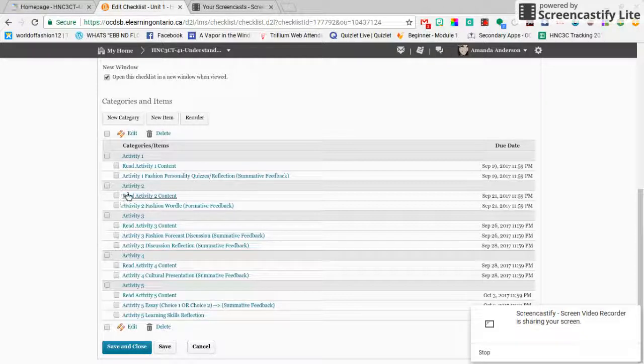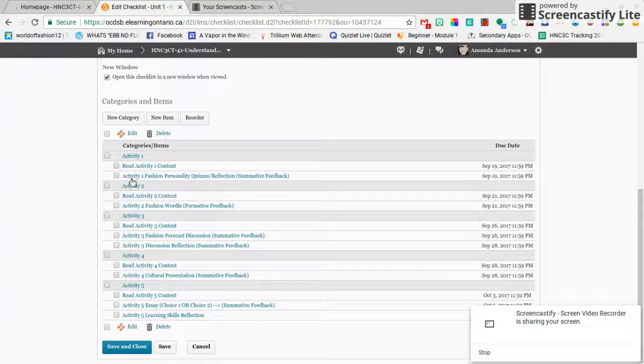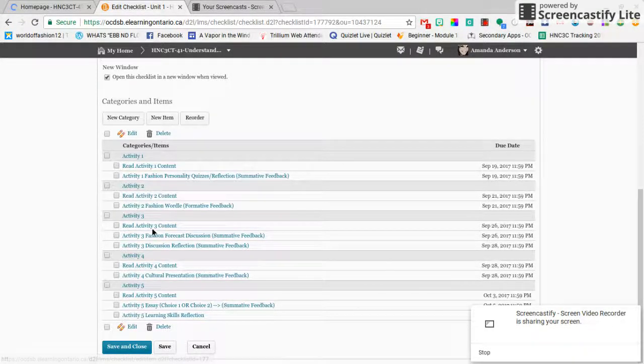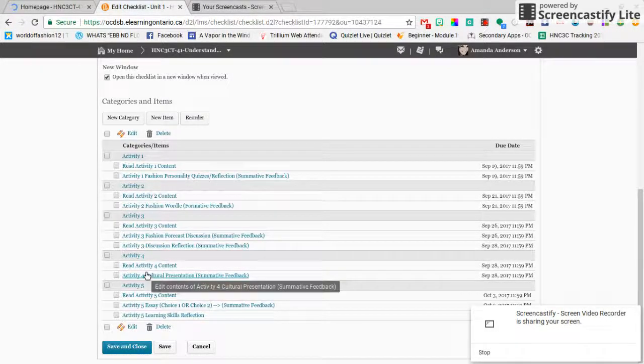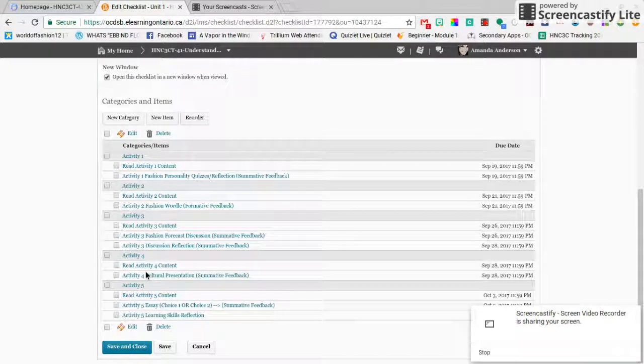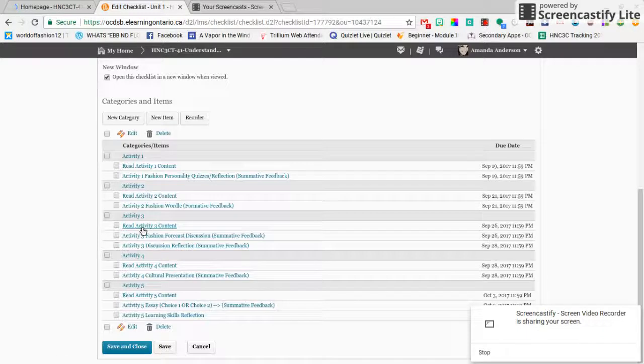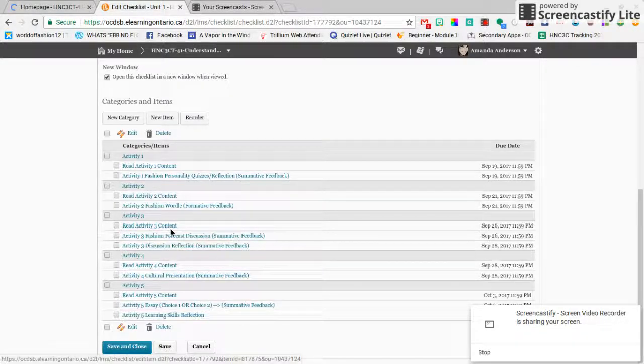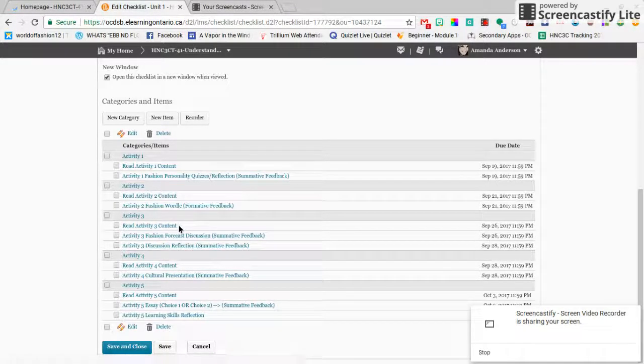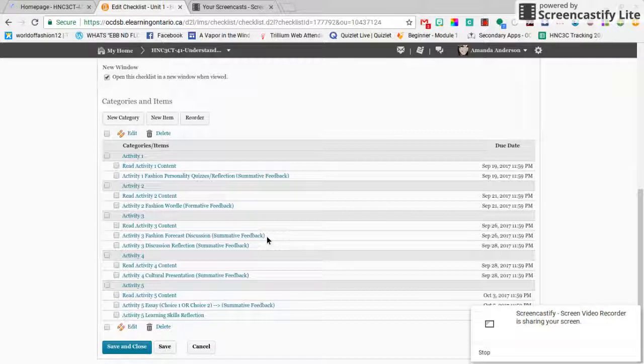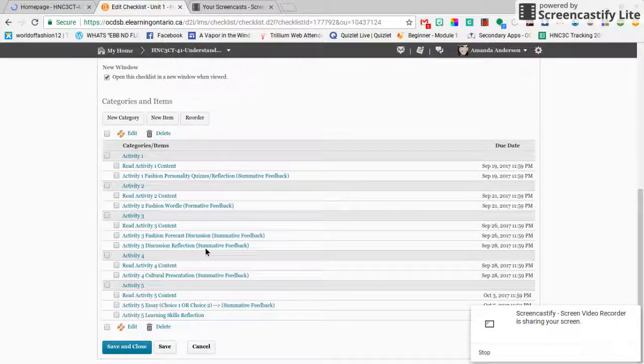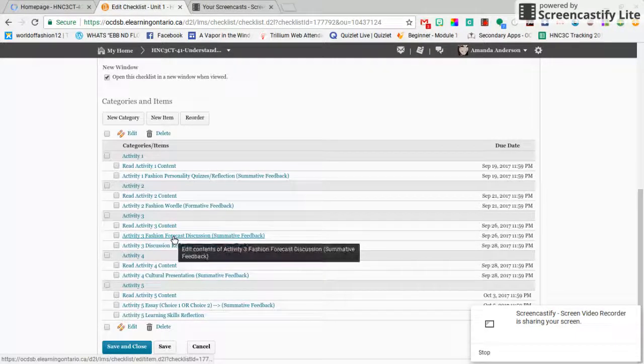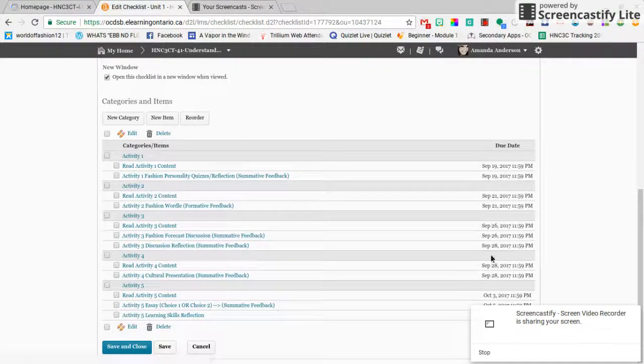So these two things were due last week and these things are due this week. Now you'll notice something kind of funny here. By Tuesday you will have read the Activity 3 content and you're going to post in the discussion board, and then there's a reflection that has to do with this discussion but it's not due on the same date.